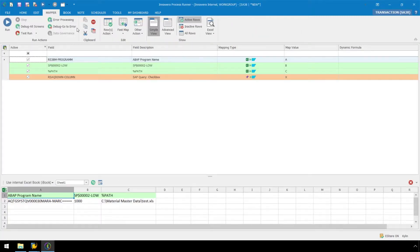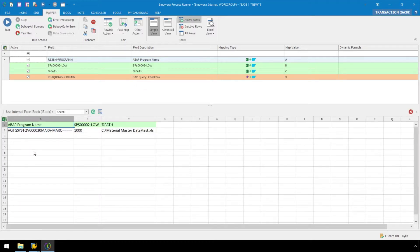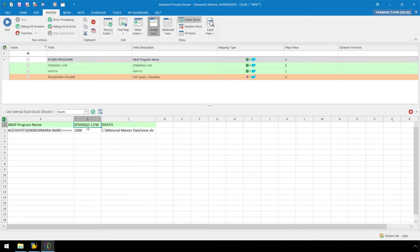Here in the Mapper ribbon of Process Runner, we can see that Process Runner has generated a template and data set in this internal instance of Excel with our information for the ABAP program name and plant number.